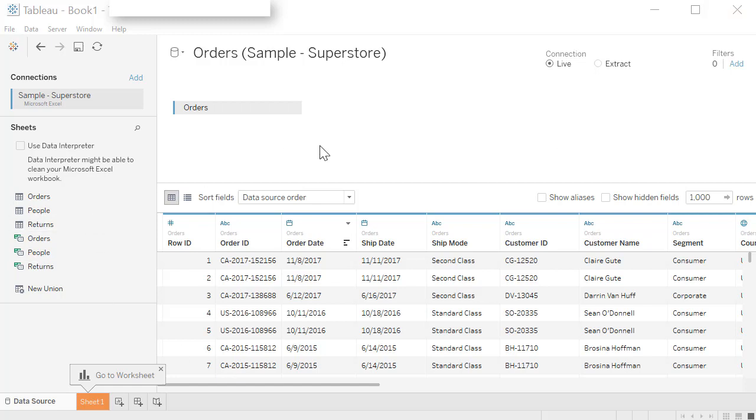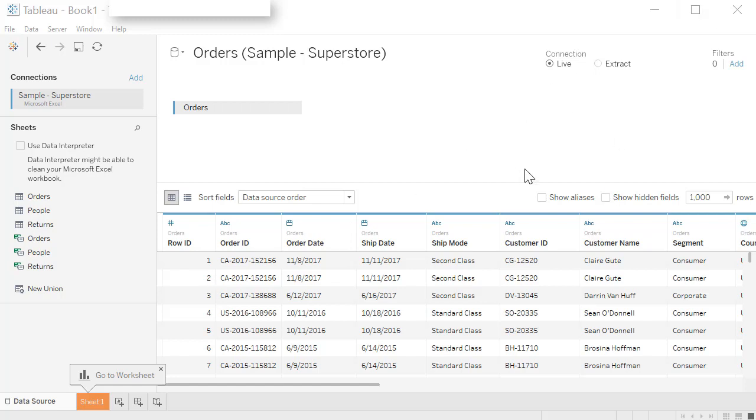Now you have the data from orders table available to you for your visualization. You can work with multiple tables. In that case, you'll drag the other table and bring it here. For now, we are just going to work with orders table. I want to highlight a few things here.